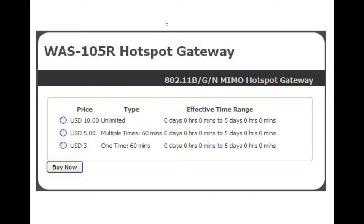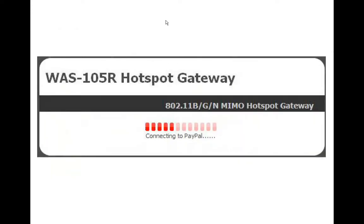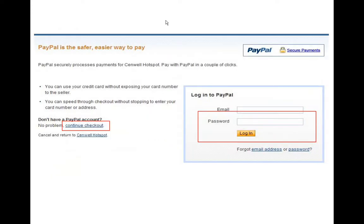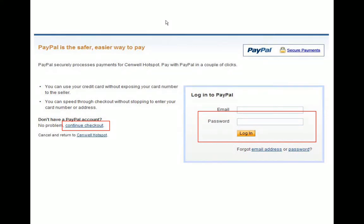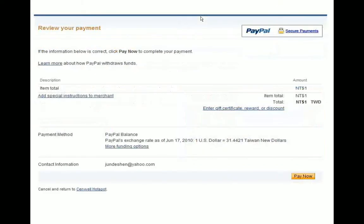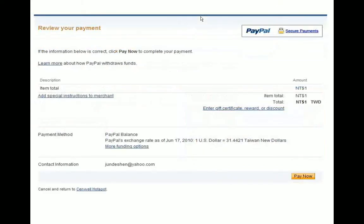So, we select what we want and then the user would click on Buy Now. It would then connect to PayPal. And from now on, he's on his normal PayPal screen. So, he enters the username password to connect to PayPal. Comes to a normal charging screen that you would see on PayPal. Then it takes the payment.